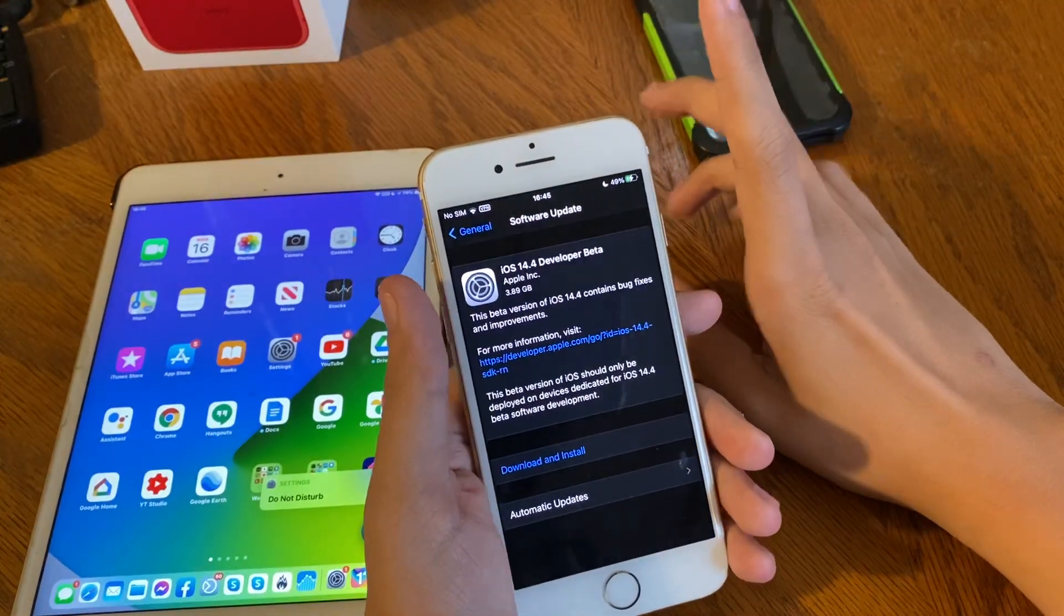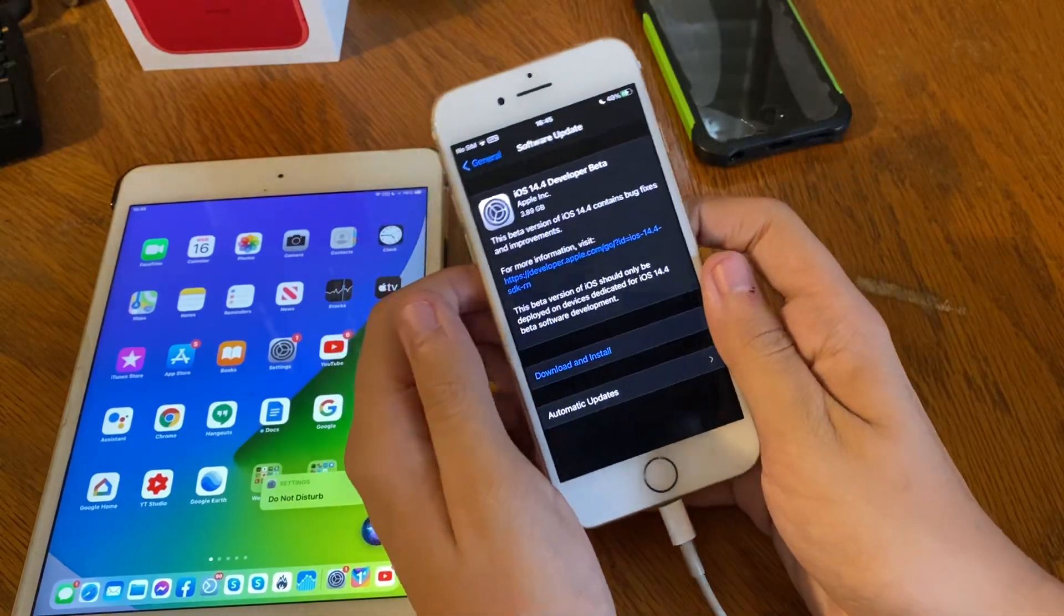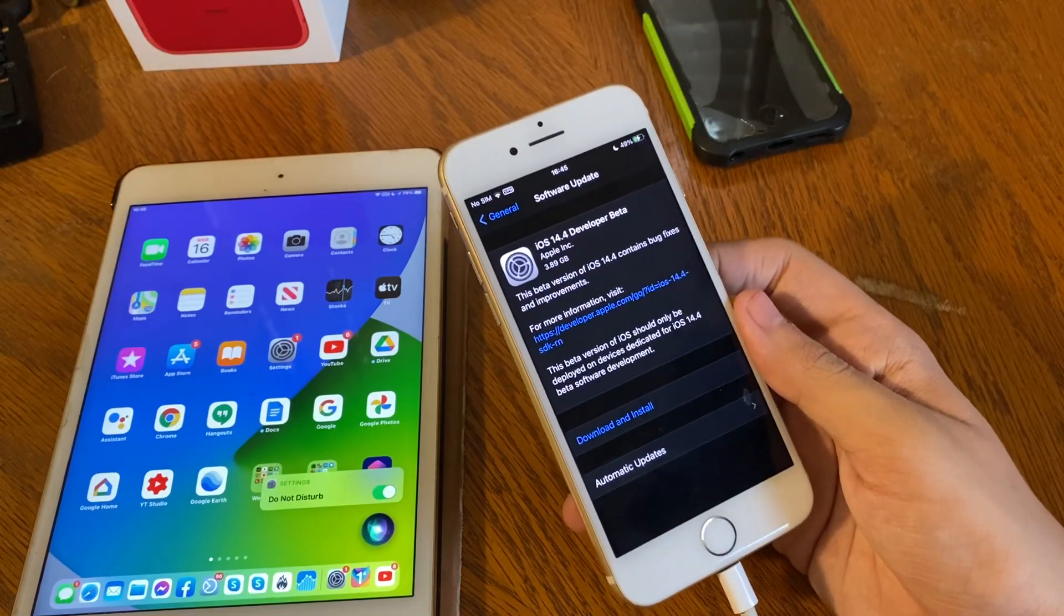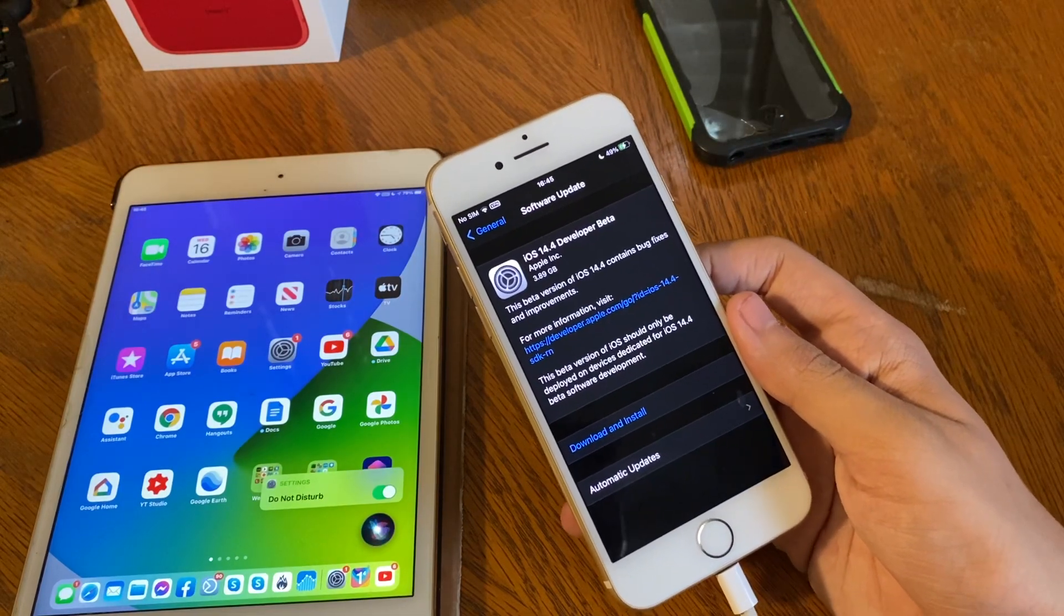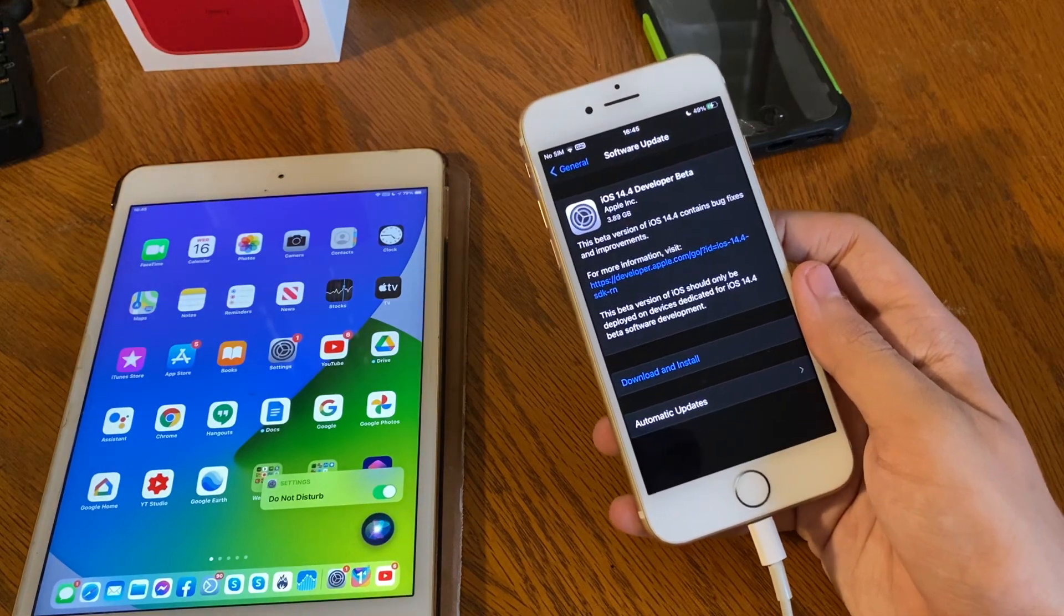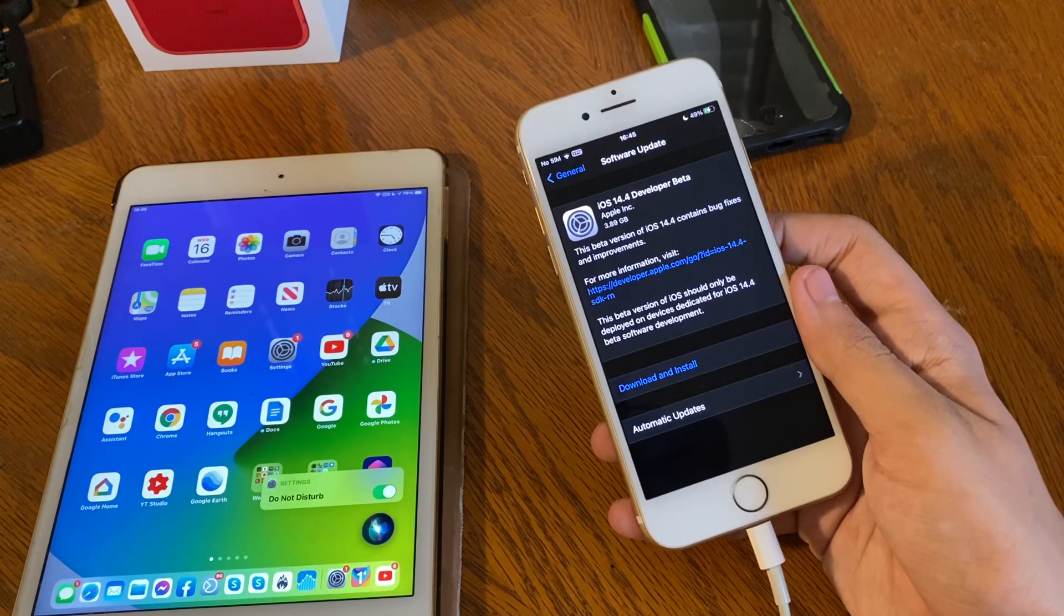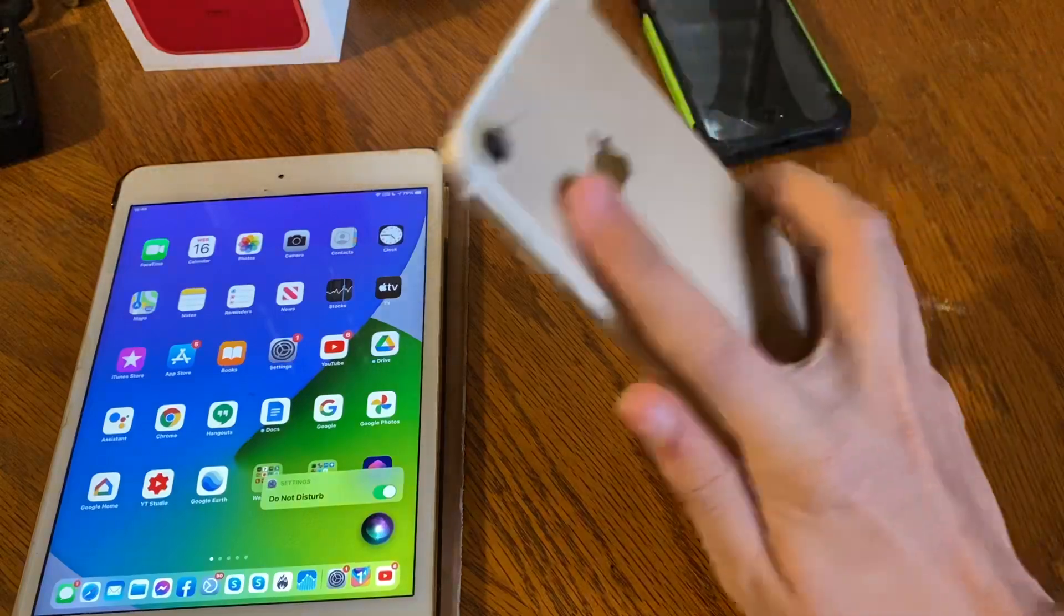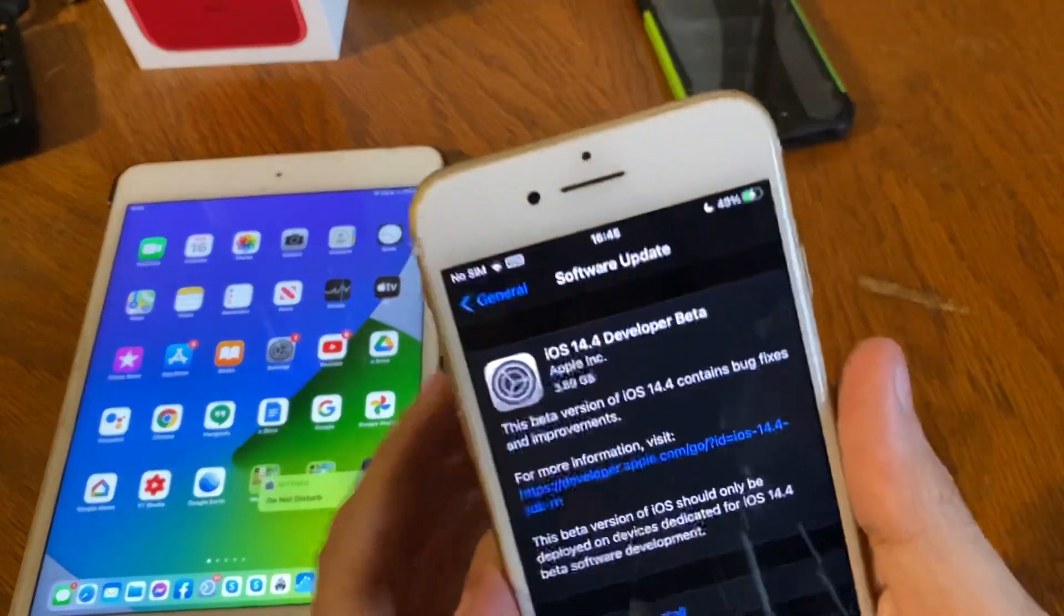It should be out to public beta testers tomorrow, if not Friday. If Apple holds it for only developers this week, then it'll be out next week before Wednesday. And if they hold it then, it'll be out either just before New Year's, if not they might wait till all the holidays are over and then release it in January, but I do not see Apple doing that. More than likely tomorrow or Friday.